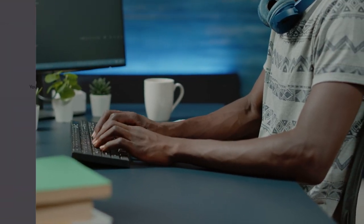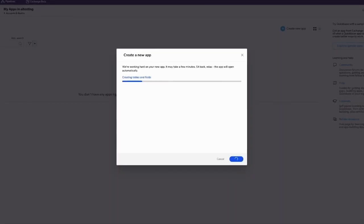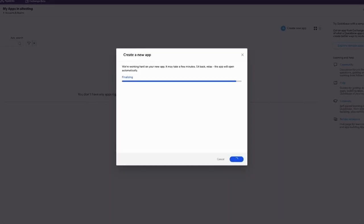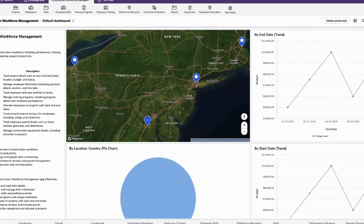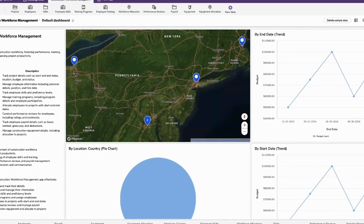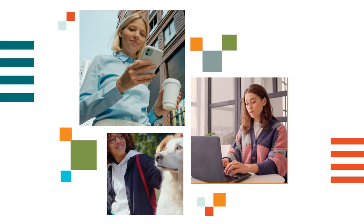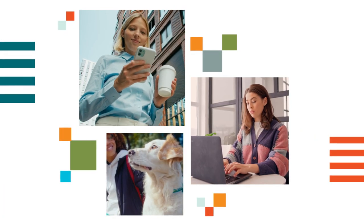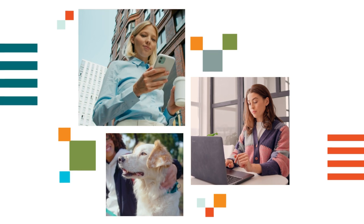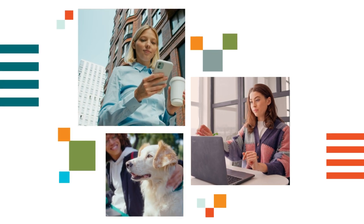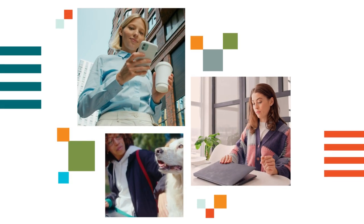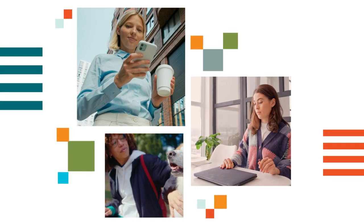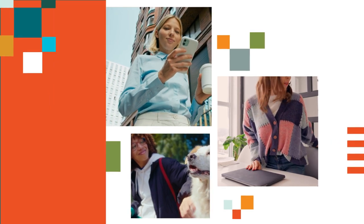But not anymore. With SmartBuilder, tedious work is taken care of. You just tell QuickBase what you need. And while you get a cup of coffee, walk the dog, or schedule a meeting, SmartBuilder delivers a fully functional app. It's all about delivering the right business solutions faster and with confidence.